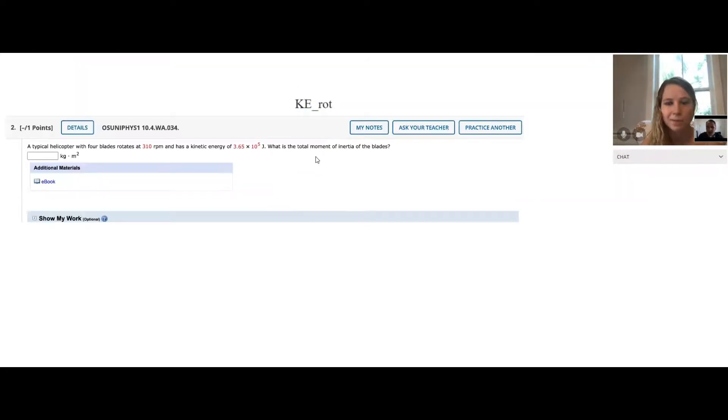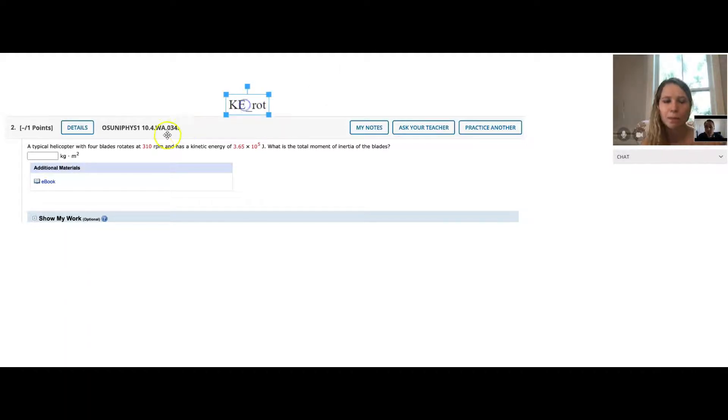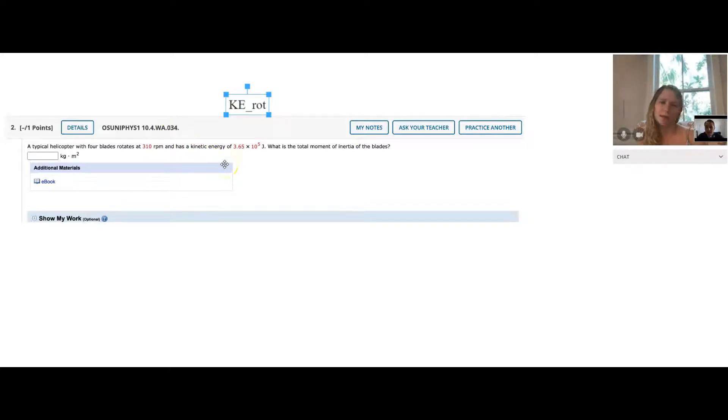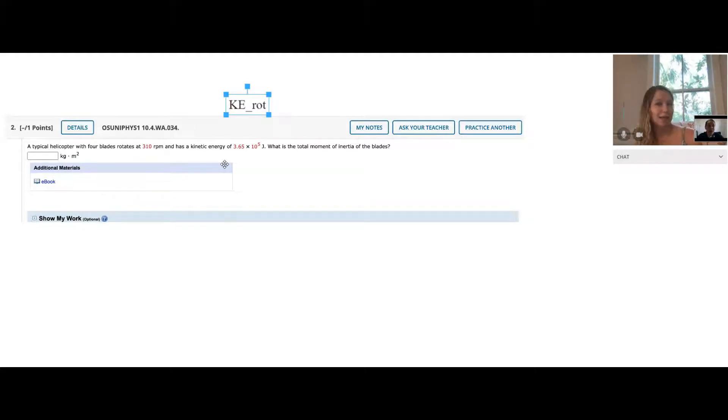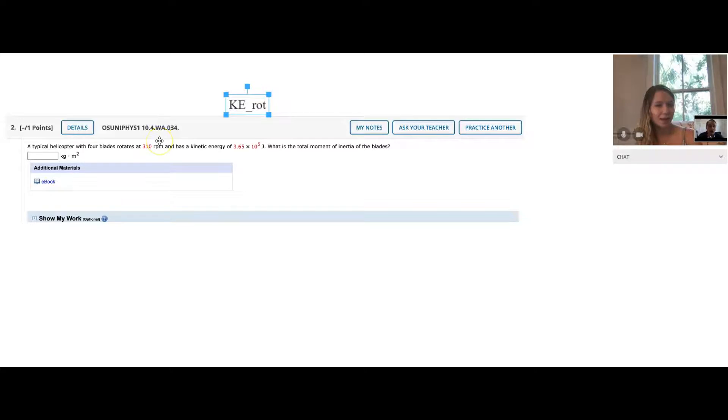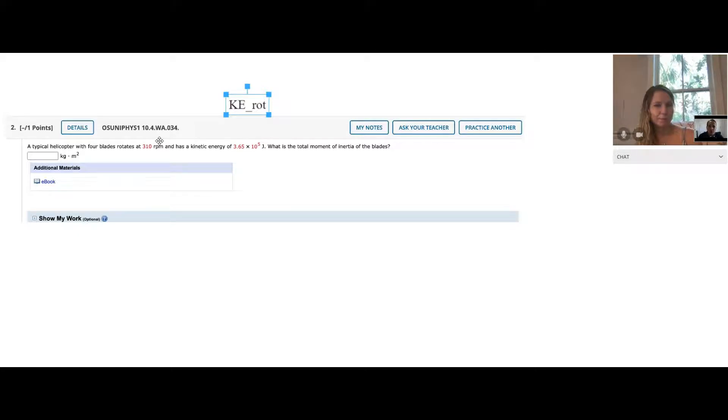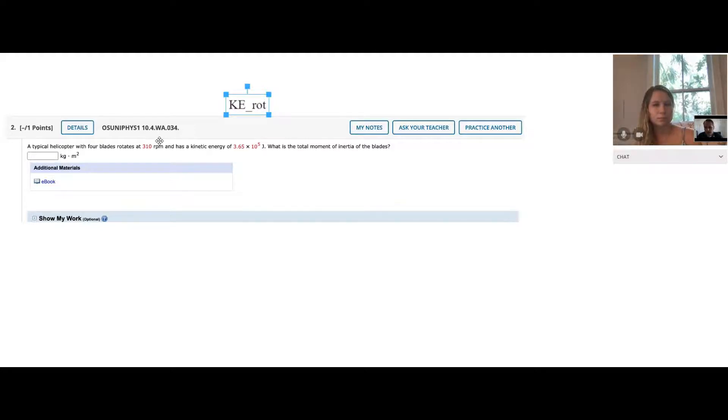Like you said, the RPMs is not quite the right units we want to work in. What units do we want to change that to? Isn't it radians per second? Radians per second. Exactly. By the way, let me just mention to you, the most common units you'll hear out there in the real world for things that rotate are going to be RPMs. RPMs is just pretty ubiquitous.